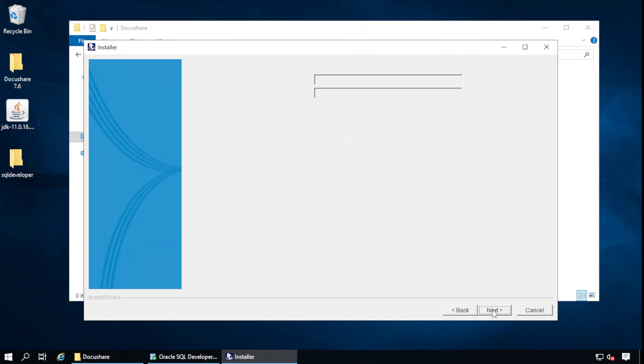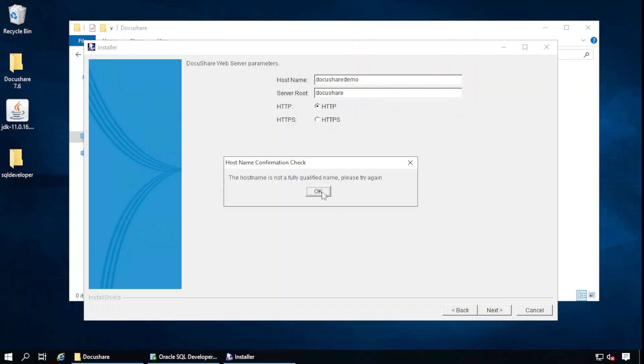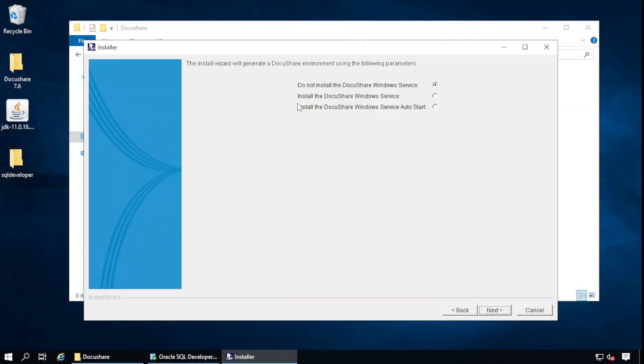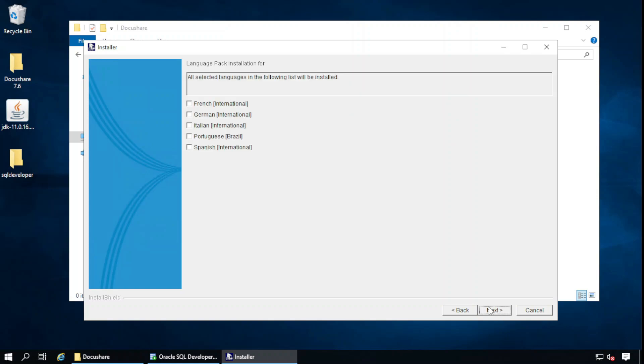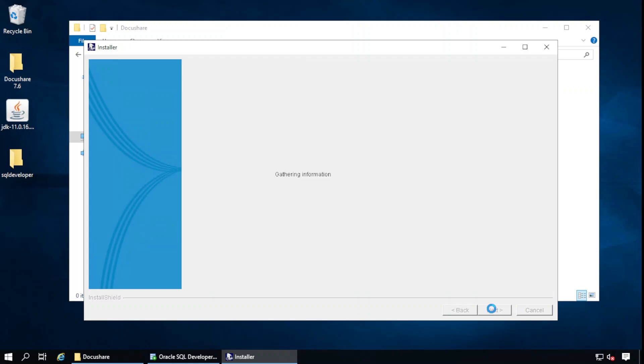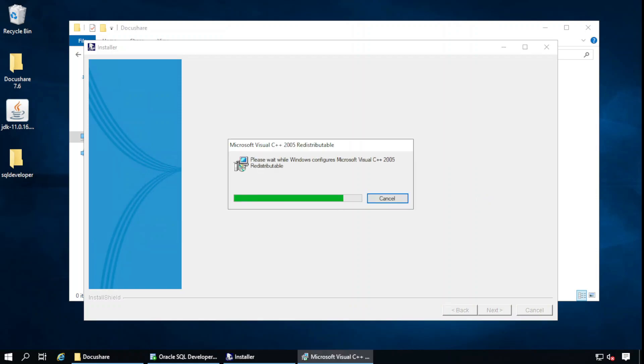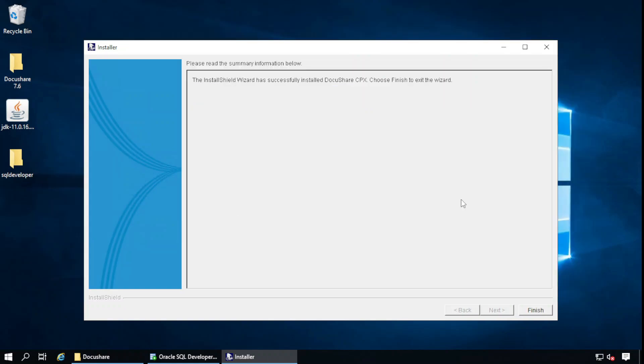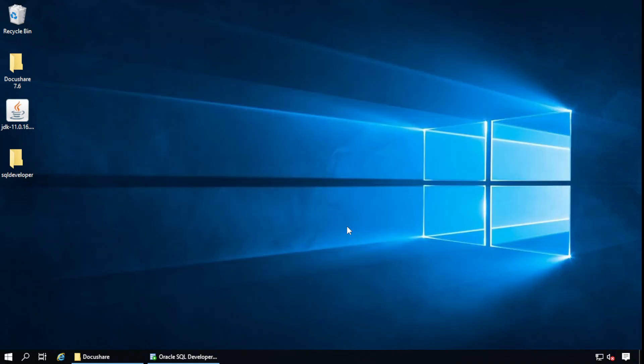Next. Tomcat interacts with IIS and IIS port is 80, fine. In the hostname we need to provide the FQDN which is fully qualified domain name. It will ask the fully qualified domain name, so I will use the same host 127.0.0.1 and server root is DocuShare. Next. Install the DocuShare Windows service. I will start later. Next. If you want to select the secondary language: French, German, Italian, Portuguese, or Spanish, you can select here, but I will continue with English only. Next. This is gathering the information. Now it is touching the target database. DocuShare installation is finished successfully.